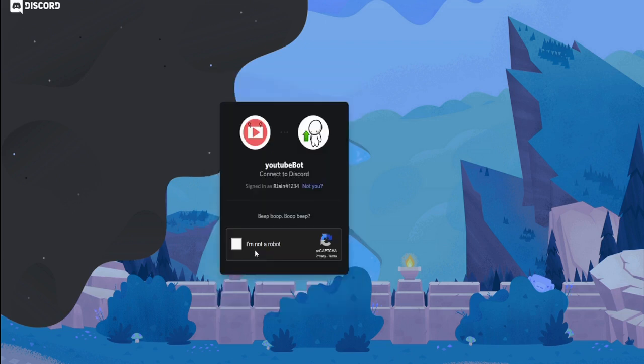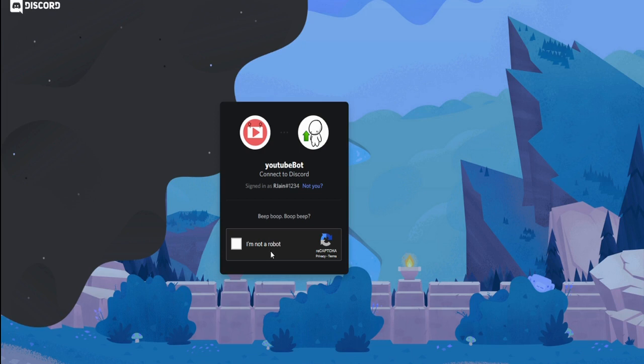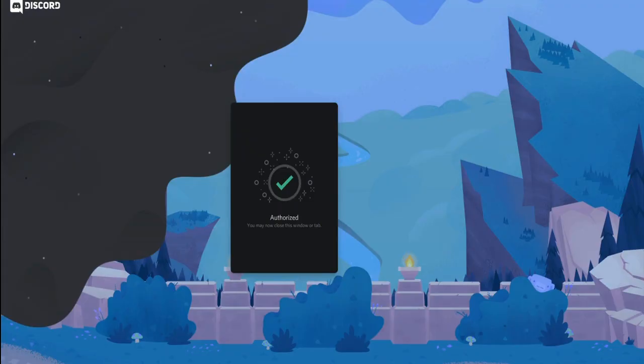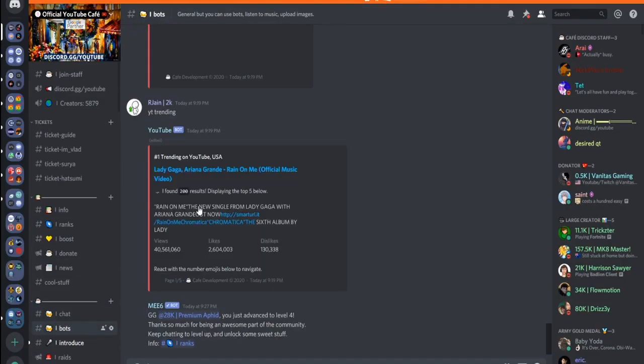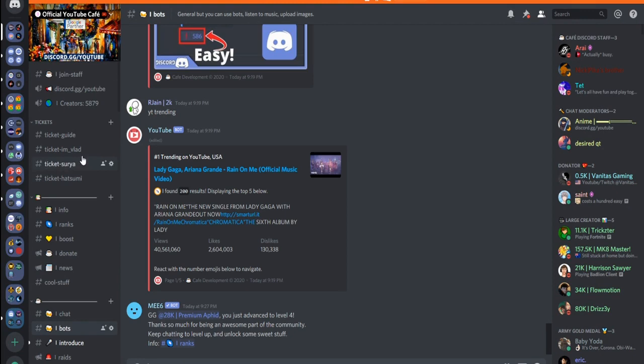After that, go ahead and press the Authorize button. This YouTube bot is actually used in around 20,000 users, so it's pretty big and it's actually pretty useful. Just make sure to verify that you're not a robot. And just like that, the YouTube bot will be connected to your Discord and it will pop up in your Discord server.